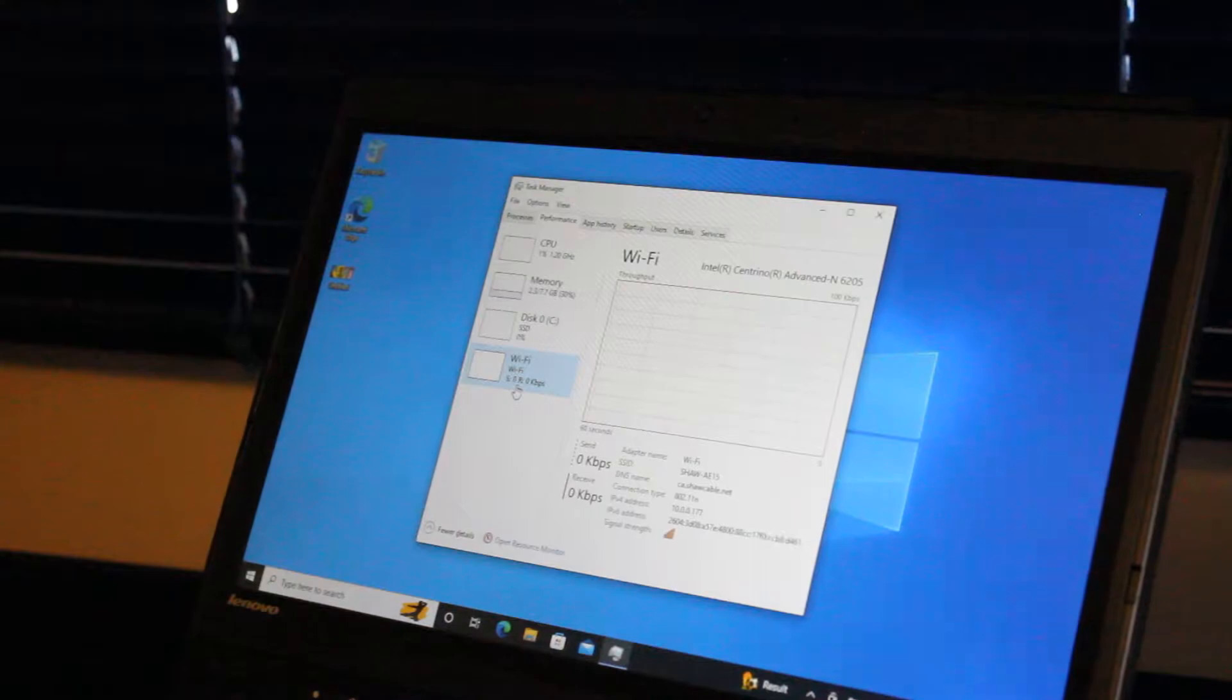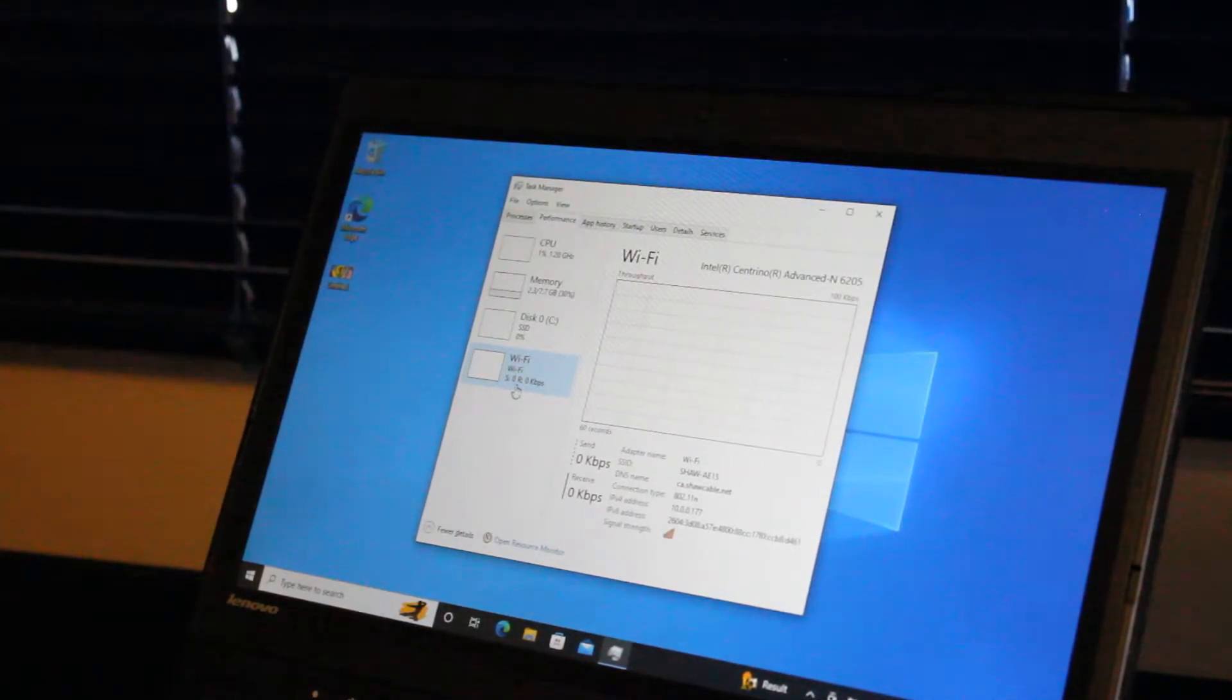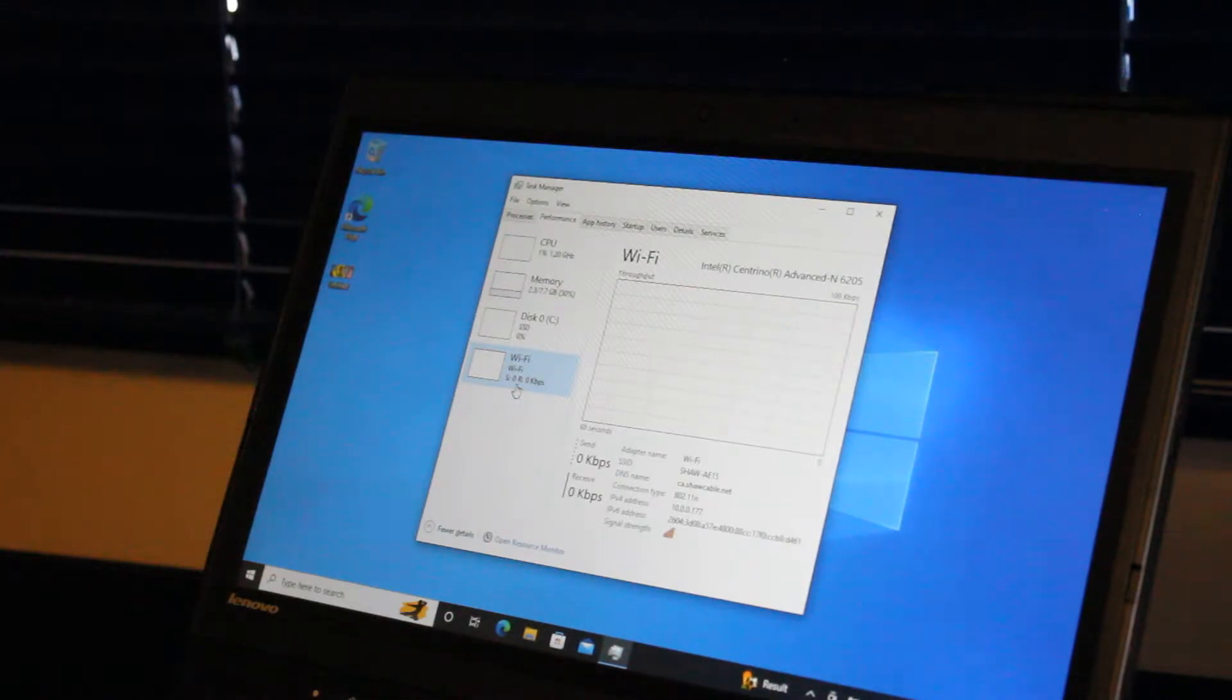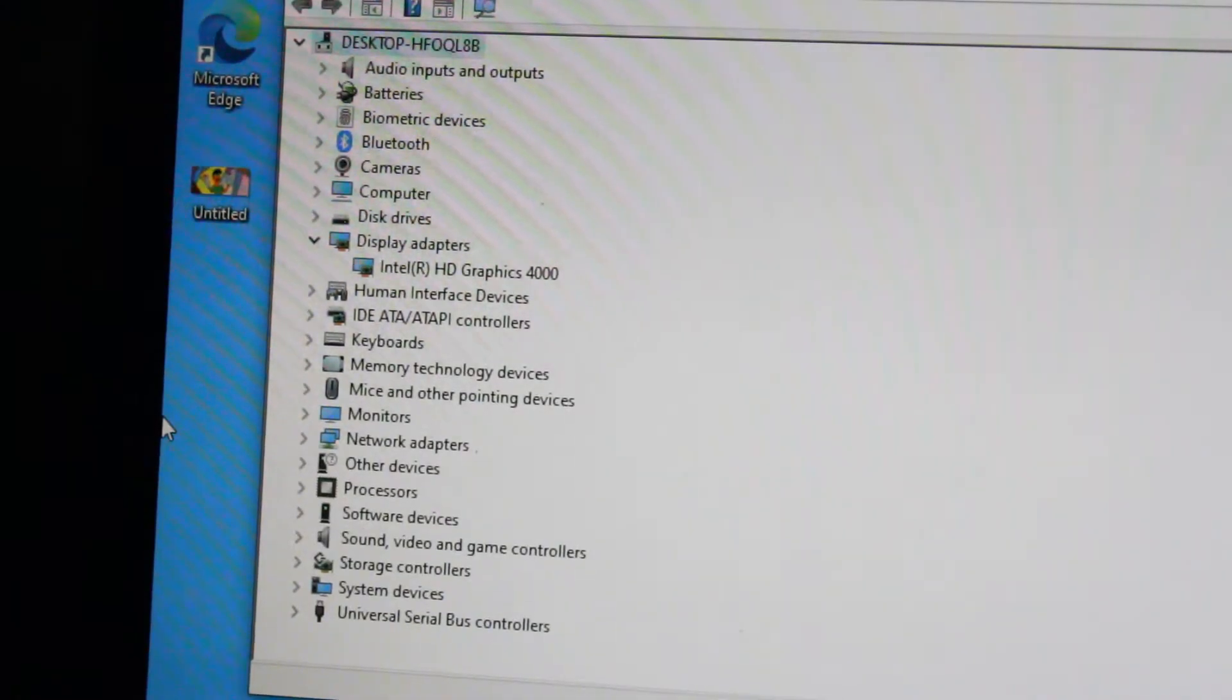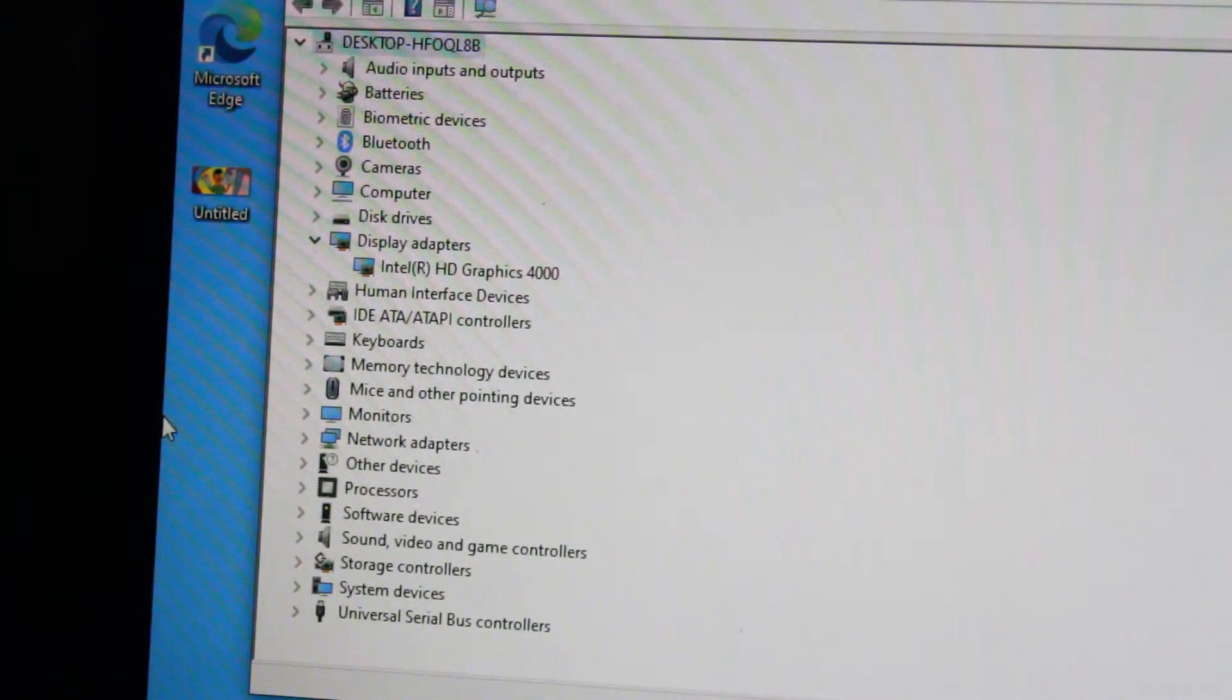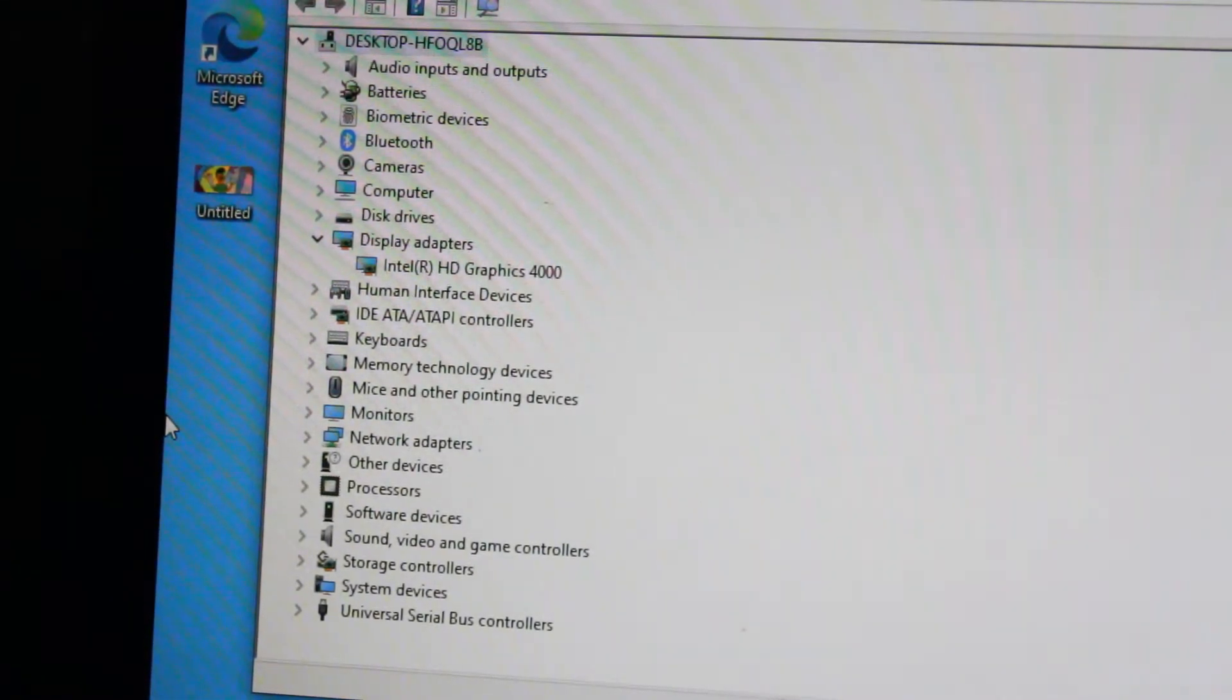This features an Intel Centrino Advanced-N6205 Wi-Fi adapter with Bluetooth 4.0. And as we see here, we have Intel HD Graphics 4000 for the integrated GPU.